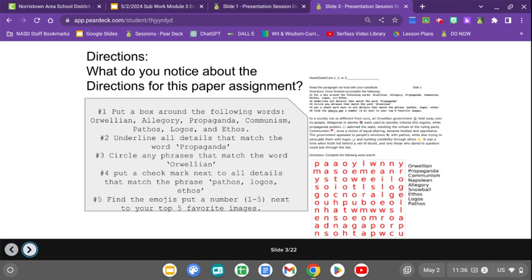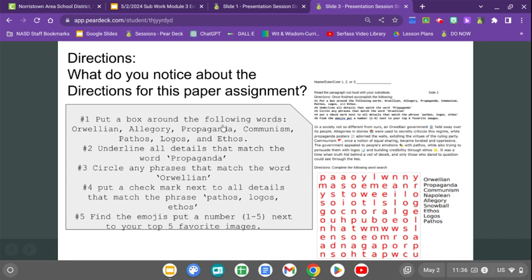Those of you without a computer today are to do as many of these sheets as you can. This paper assignment is located in a giant pile closest to the orange closet. Number one: put a box around the words orwellian, allegory, propaganda, communism, pathos, logos, and ethos. Two: underline all details matching propaganda. Three: circle phrases matching orwellian. Four: check mark details matching pathos, logos, ethos. Five: find the emojis and number your top five favorite images.